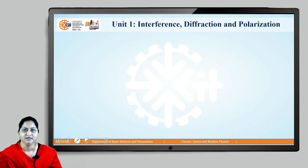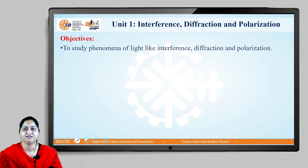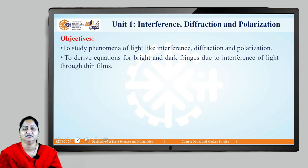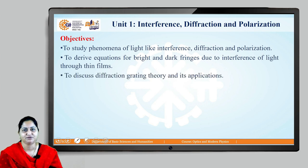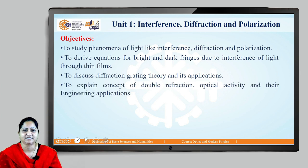The objectives of this first unit are: we will study the phenomena of light like interference, diffraction, and polarization; we will derive the equations for bright and dark fringes due to interference of light through thin films; we will discuss diffraction grating theory and its applications; and we will see the concept of double refraction, optical activity, and their engineering applications.